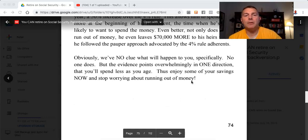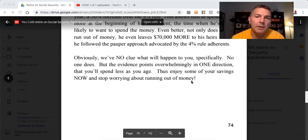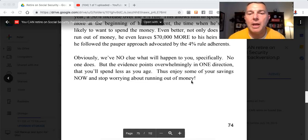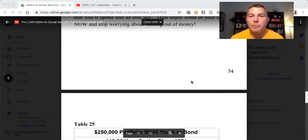Obviously, we have no clue what will happen to you specifically. No one does. But the evidence points overwhelmingly in one direction: that you'll spend less as you age. Thus, enjoy some of your savings now and stop worrying about running out of money.